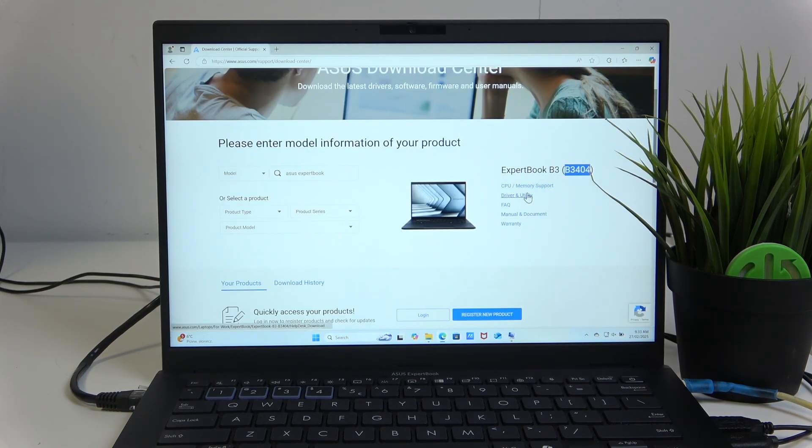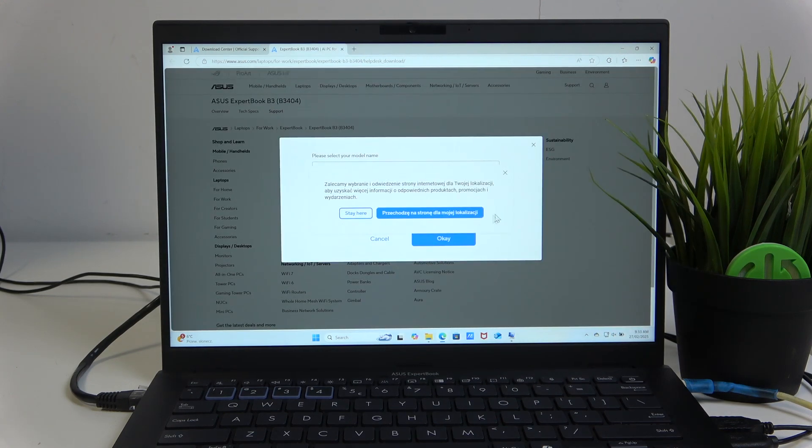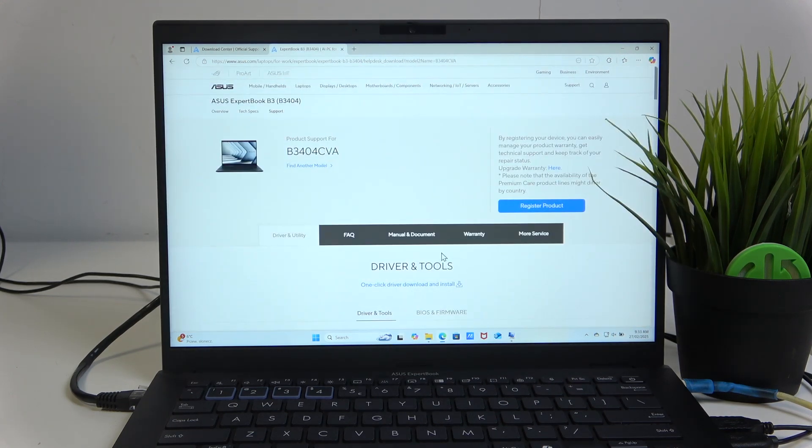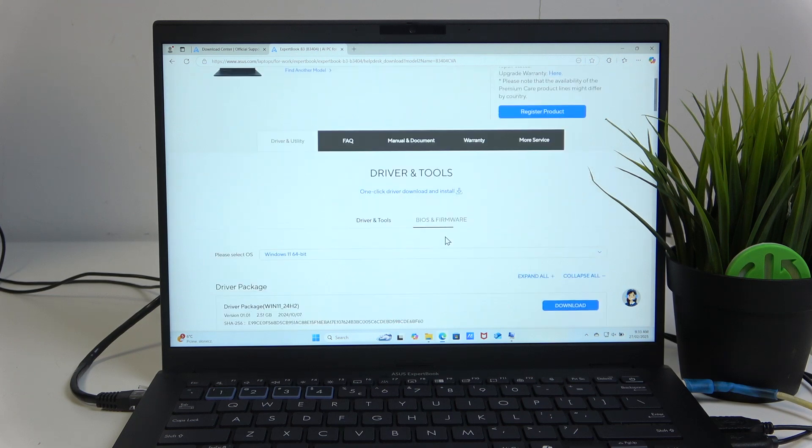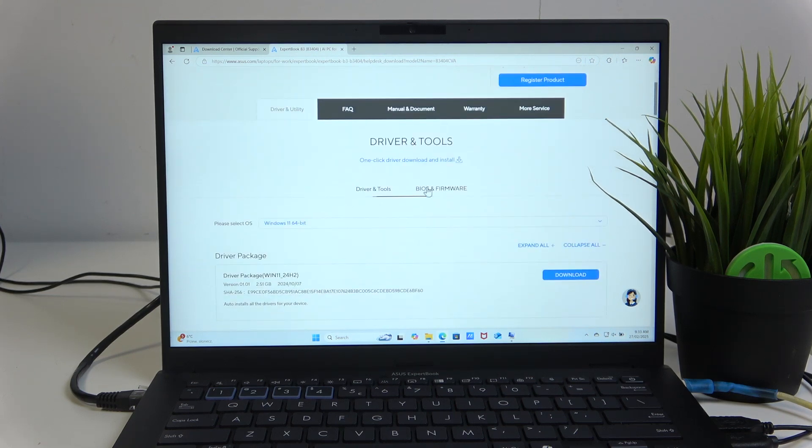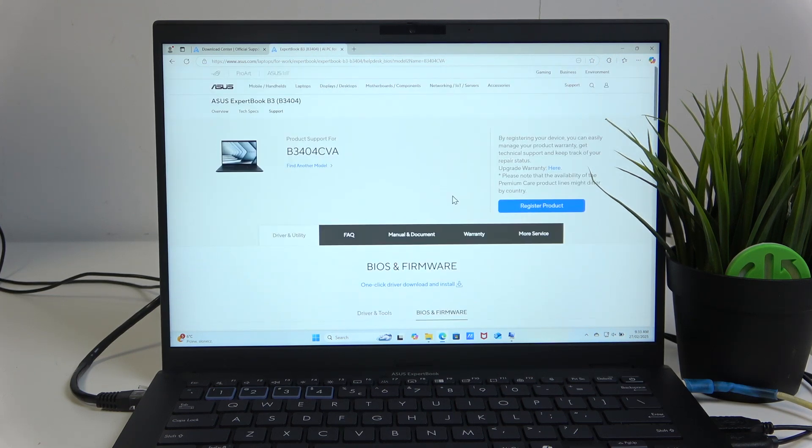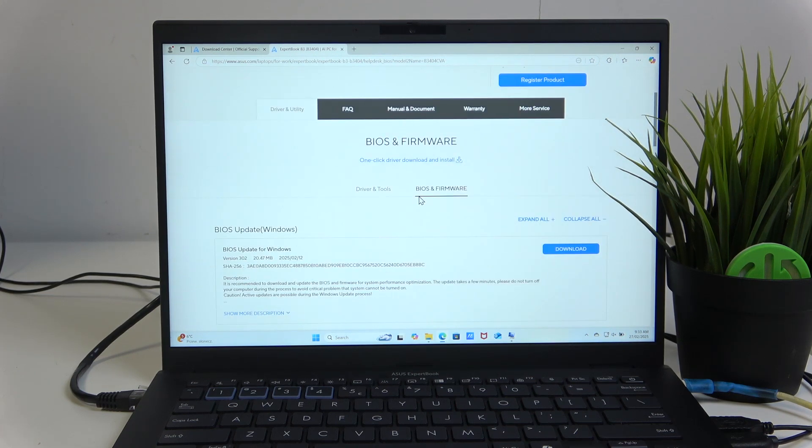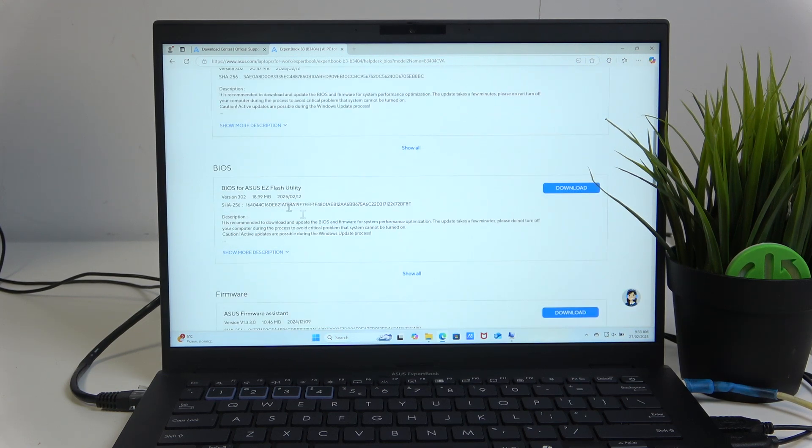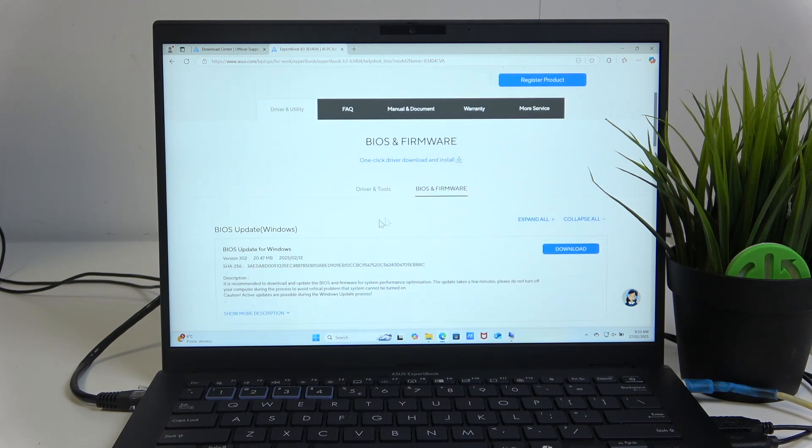And now let's press Driver and Utility. And now here, if you scroll down, you will find the BIOS, which is the BIOS update, but we're not going to do that in the video.